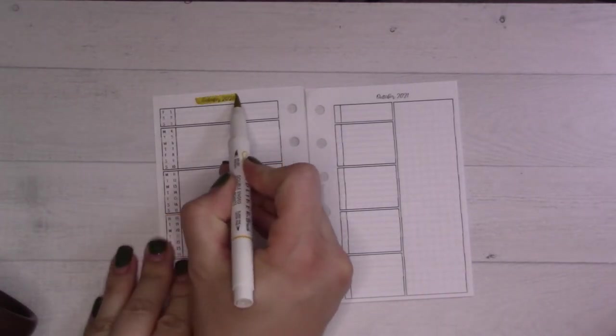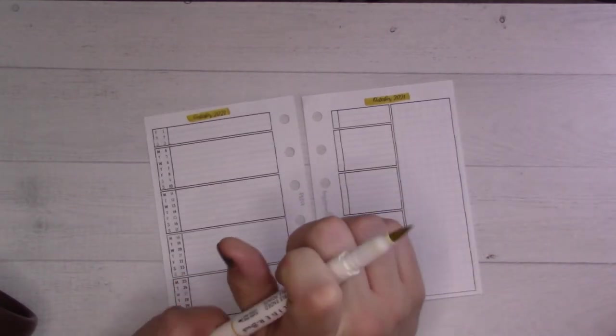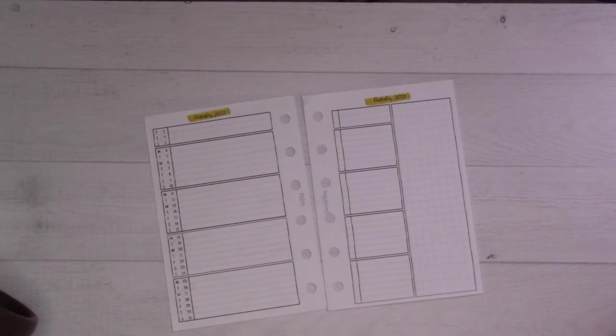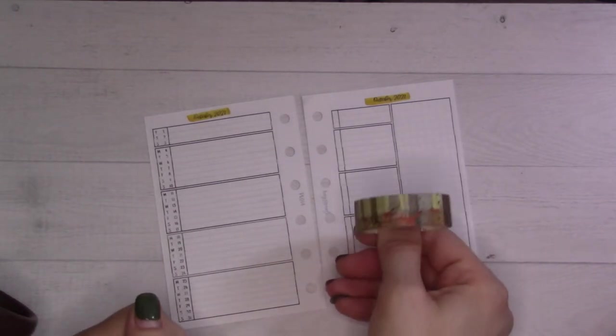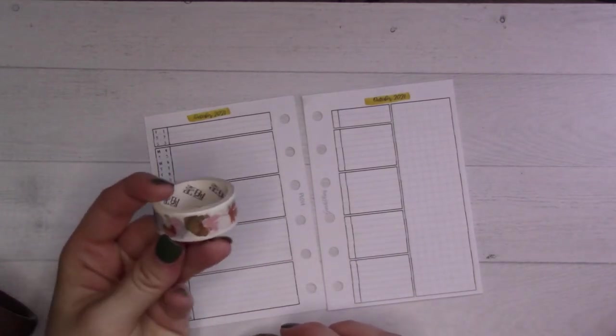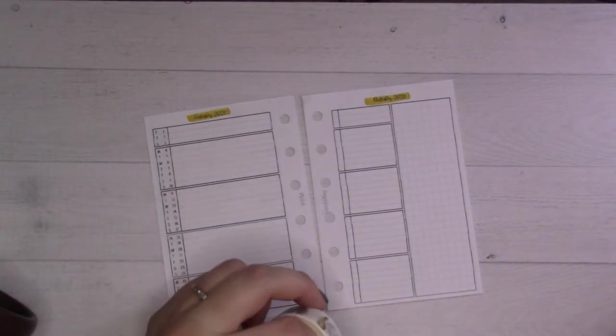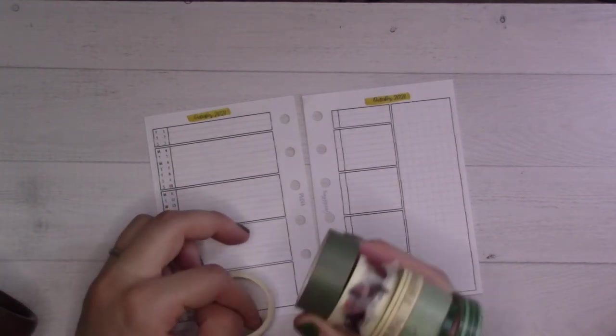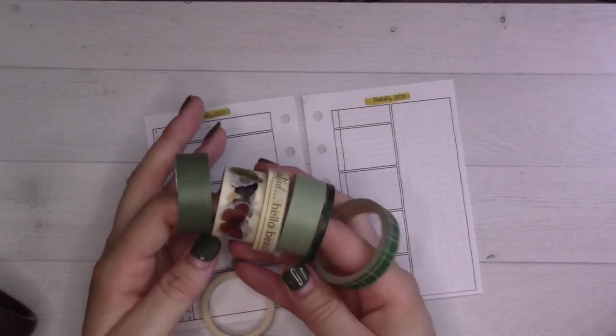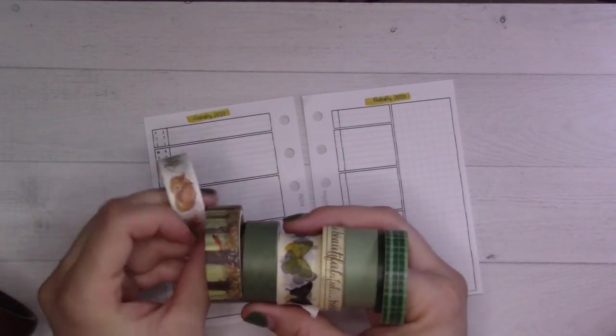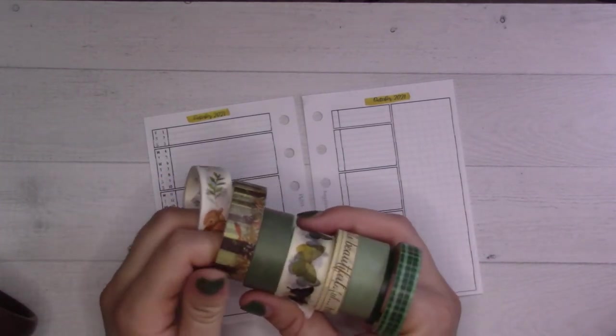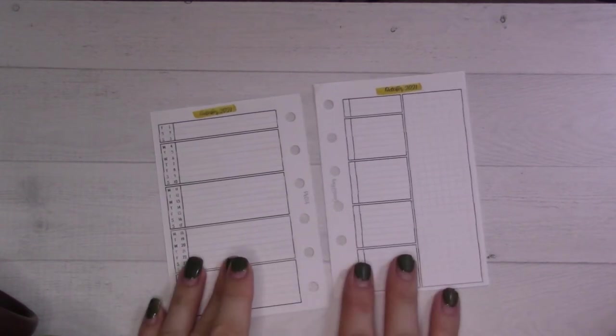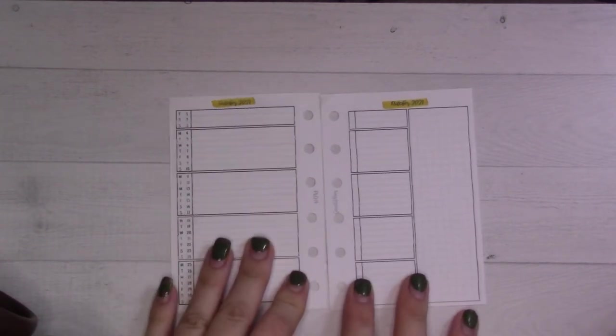It's October which means the weather's finally cooling down, so I can finally break out my favorite washi tapes. This little guy with the foxtails, this one with all these little fall motifs. I literally can't use this any other time of year. I have some others here in the same color palette - greens and browns with a little pop of orange.